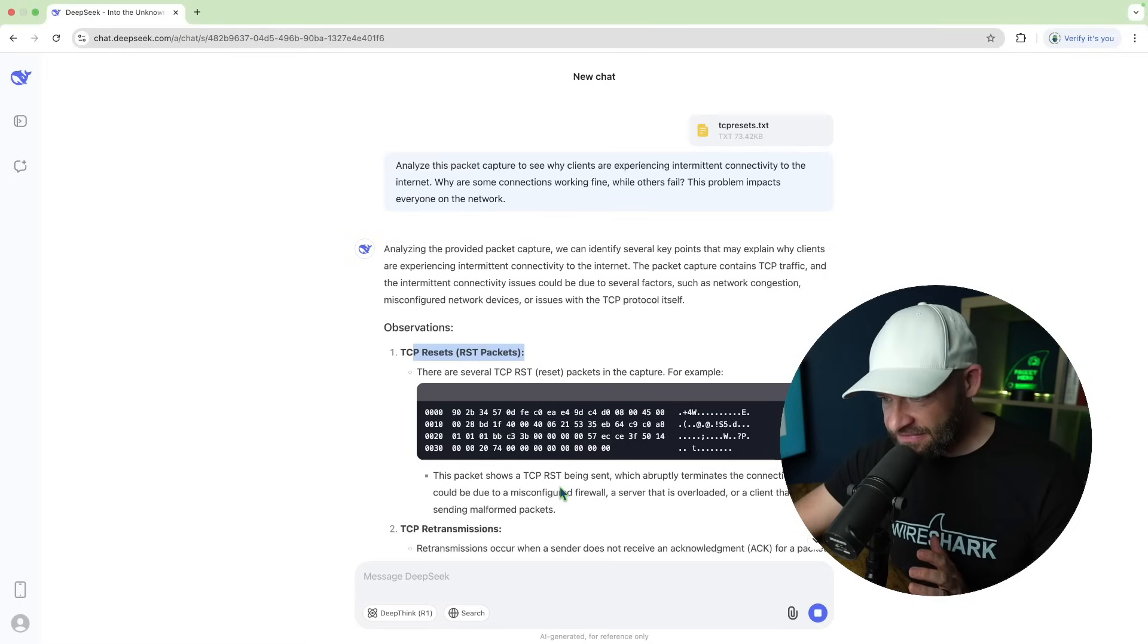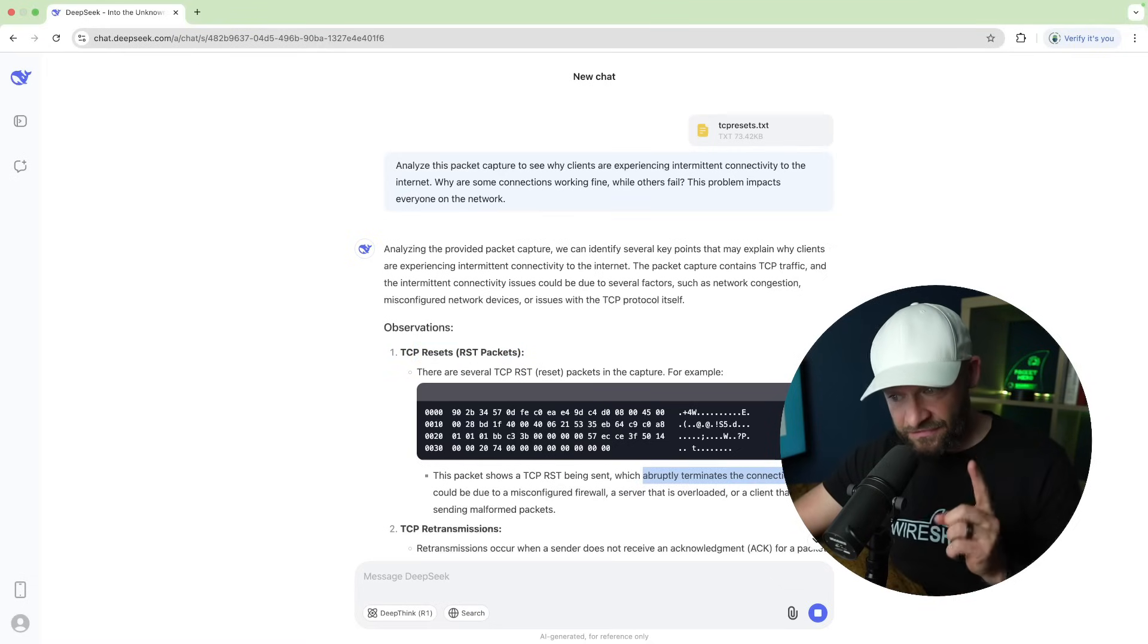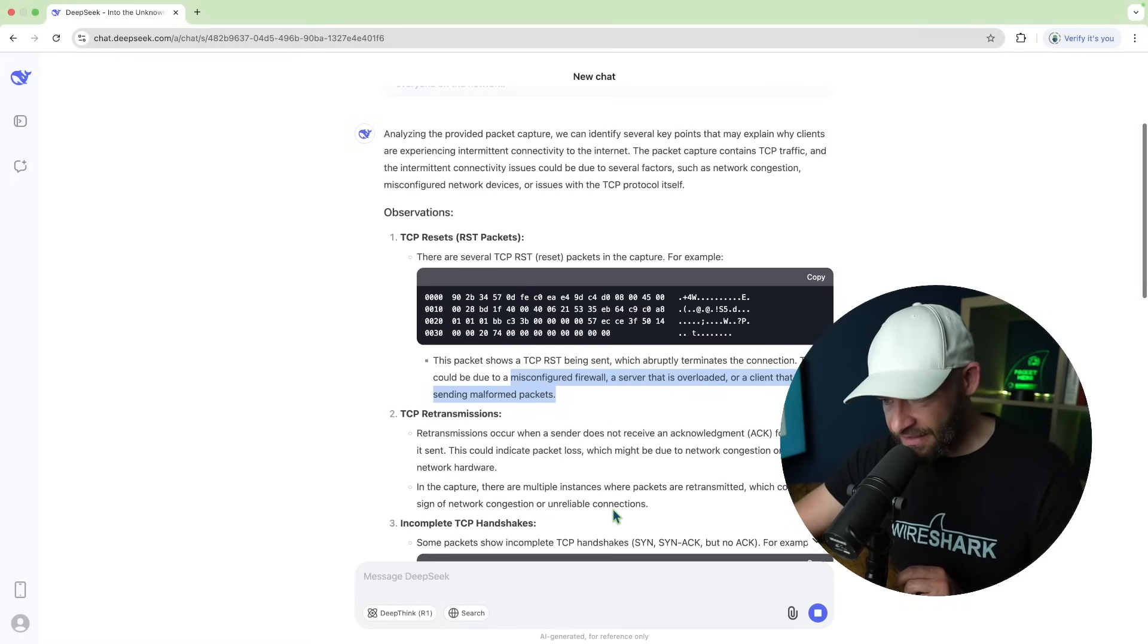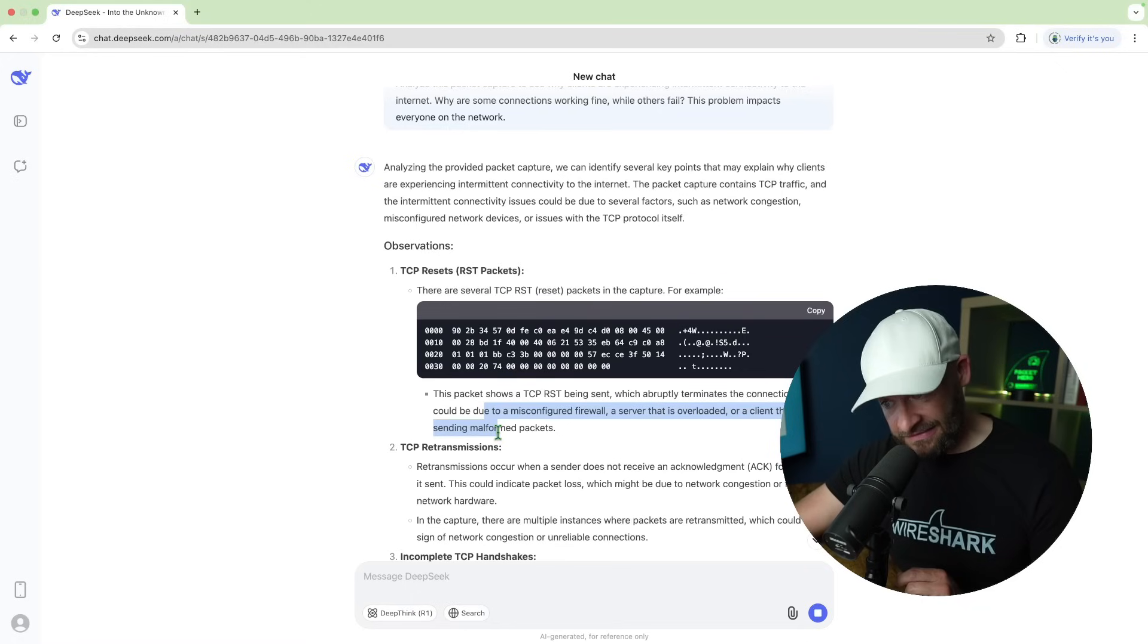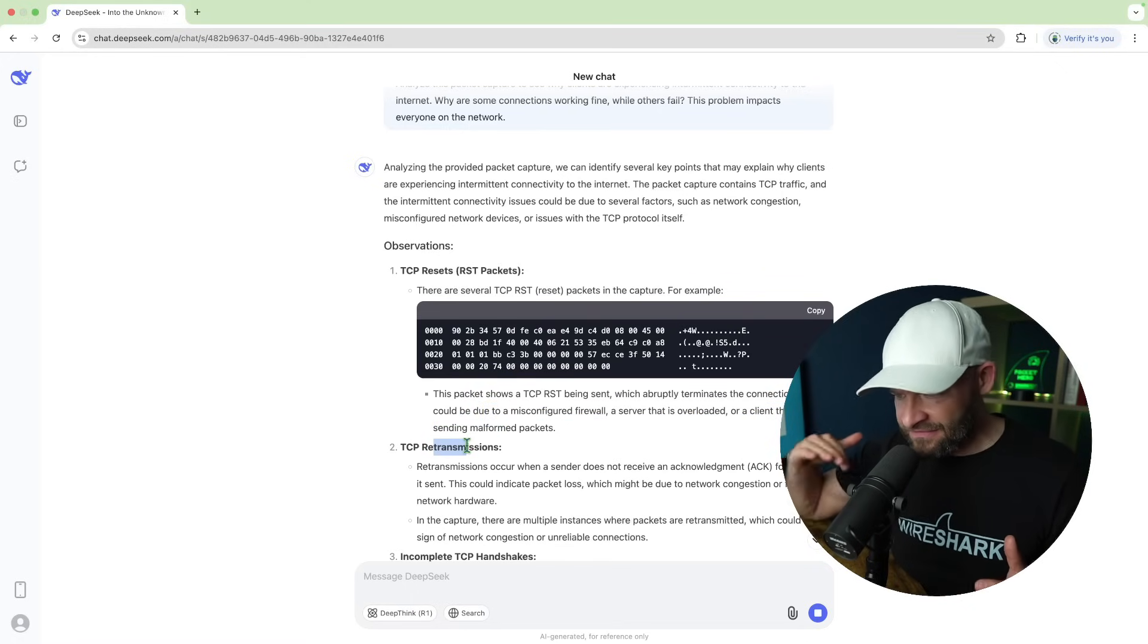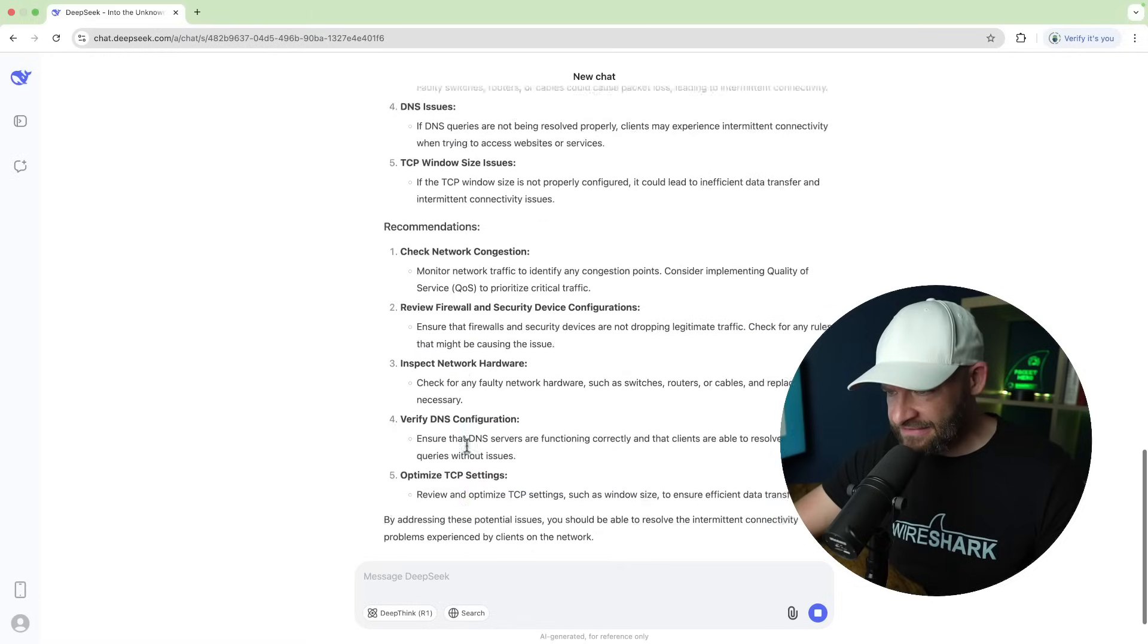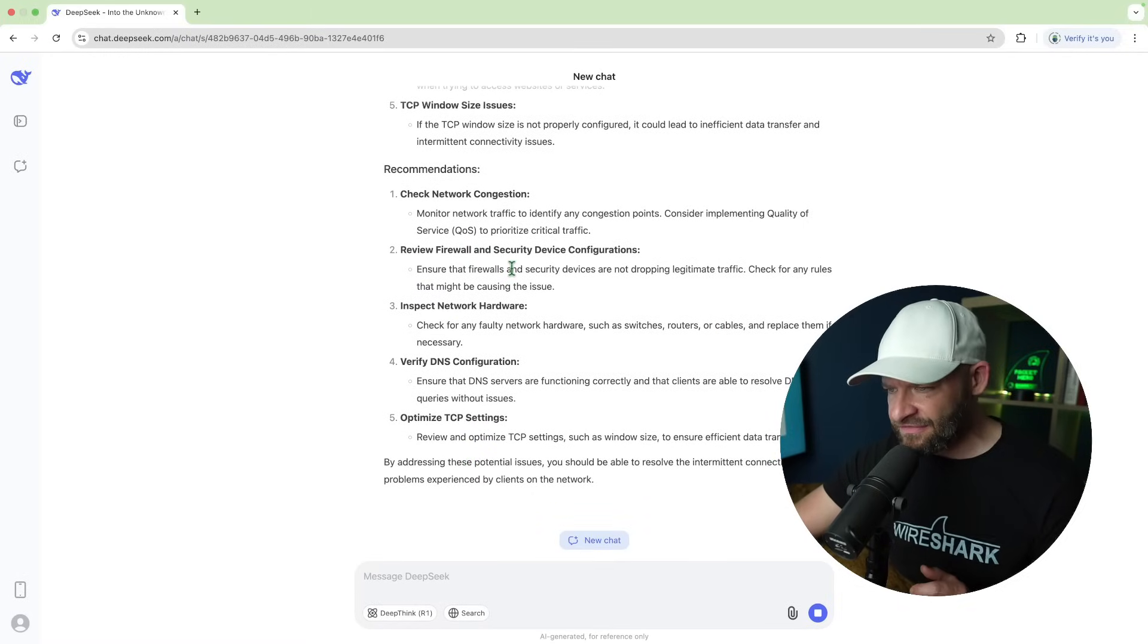The packet shows a reset being sent, which abruptly terminates the connection. That's very true. Could be due to a misconfigured firewall, server that's overloaded, or a client that's sending malformed packets. Well, that, my friend, is actually the issue. Also retransmissions, we have a lot of SYNs that were retransmitted in that packet capture. Incomplete TCP handshakes. I kind of want to come down to the recommendations.